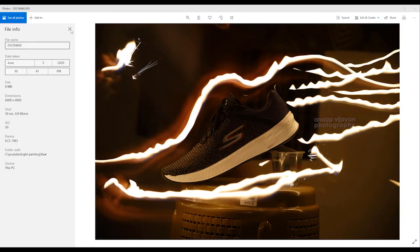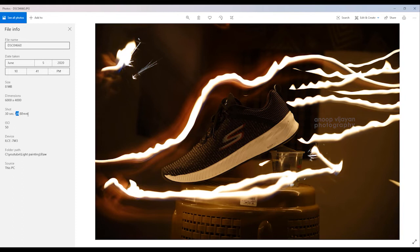Looking at the EXIF of this image: the exposure is 30 seconds, the f-value is f4, the focal length is 88mm. For ISO I used 50, because if you increase ISO to 200 or 300 the camera creates more light information in the photograph. I don't want more light information, so I used ISO 50. This is the basic concept and EXIF of this photograph.